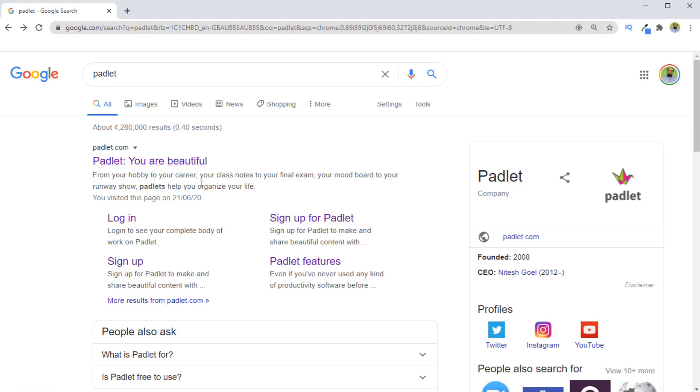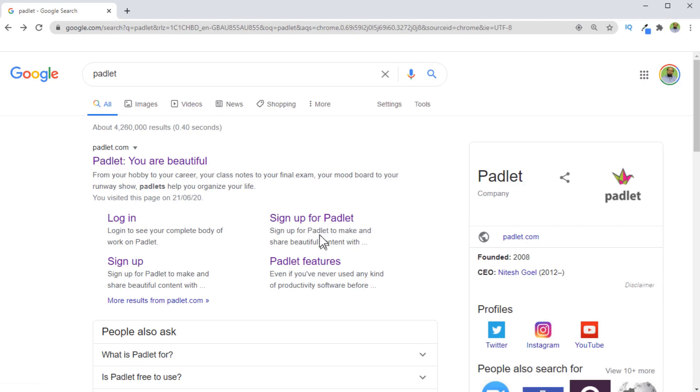You can use Padlet as a teacher, as a student, or as a parent. You have to sign up with Padlet at Padlet.com. They allow you to open a free account, and the main difference between a free and a paid account is that in a free account, you have a limited number of Padlets which you can create. I have opened an account and I'm going to log into my account now.